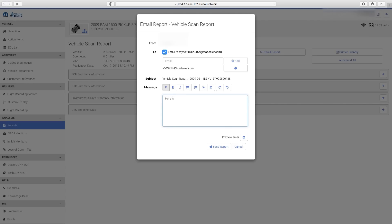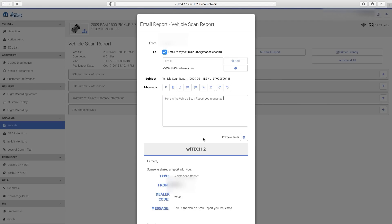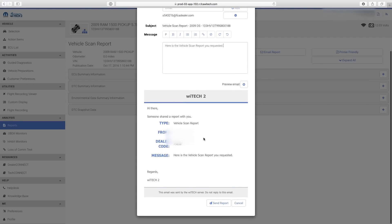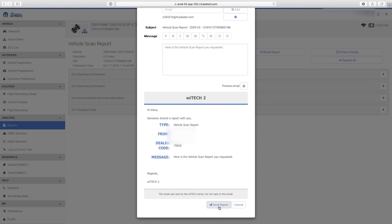Enter the email address of the person you're wanting to send the report and select the Add button. Type a brief message. Select Preview Email, review the information, then select Send Report.